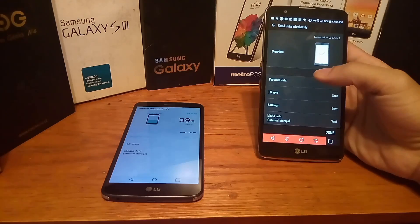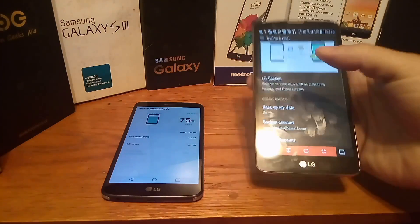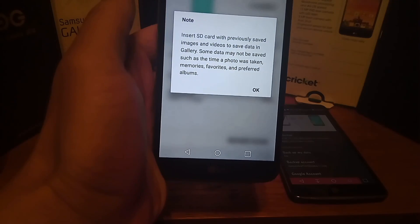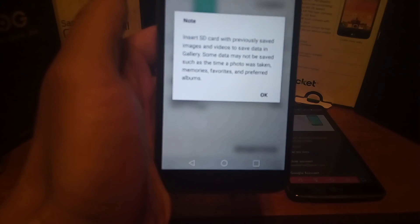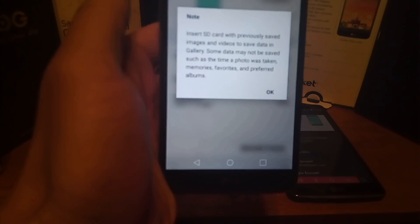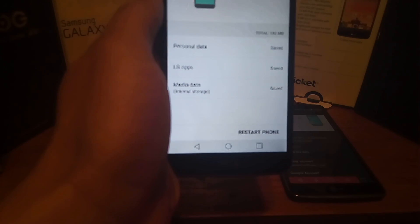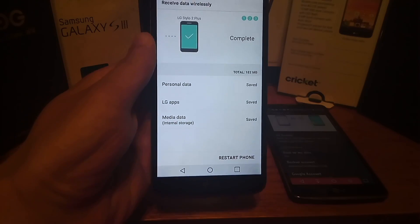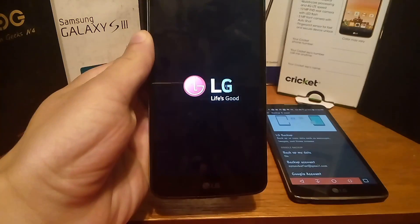You can see it's done on the old phone — I can click Done. The new device is at 93% and now it says it's done as well. It says: insert SD card with previously saved images and videos to save data in the gallery; some data may not be saved, such as the time a photo was taken, memories, favorites, and preferred albums. It says personal data, LG apps, and media storage have been saved. It requires a phone reset, so I'll click that button.